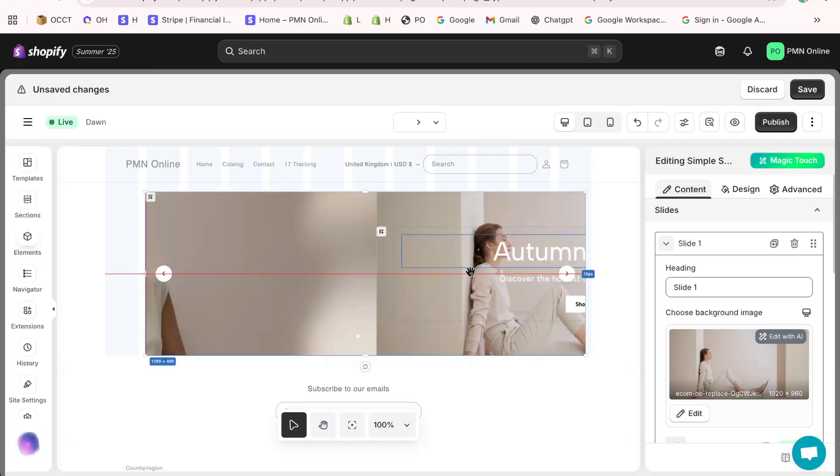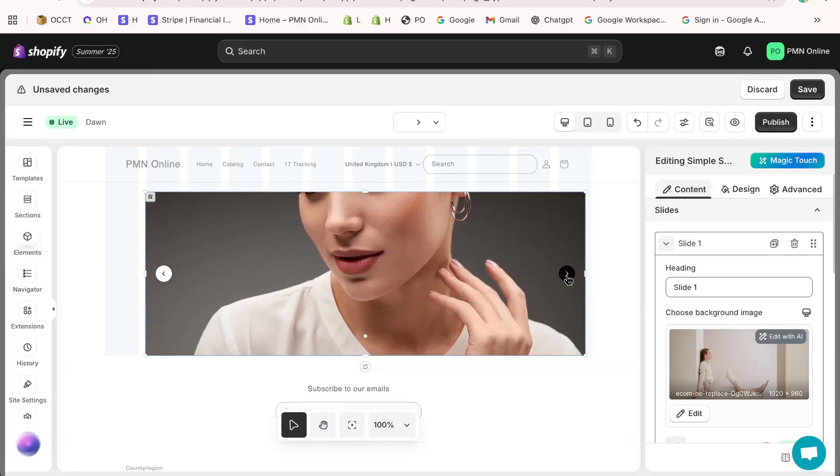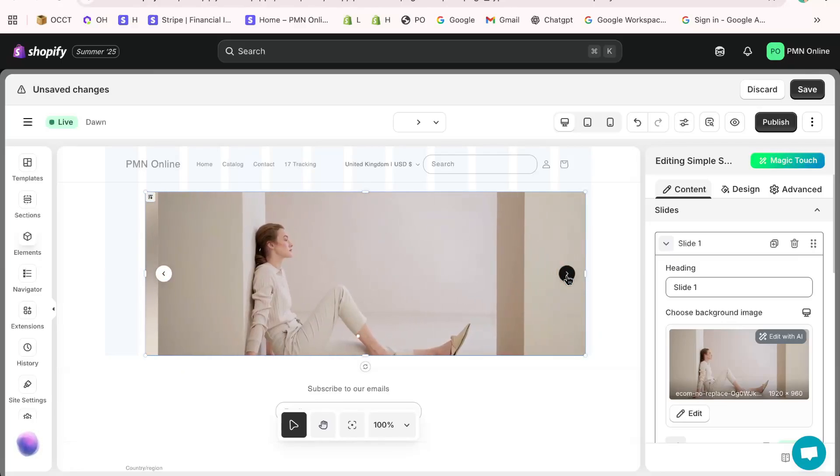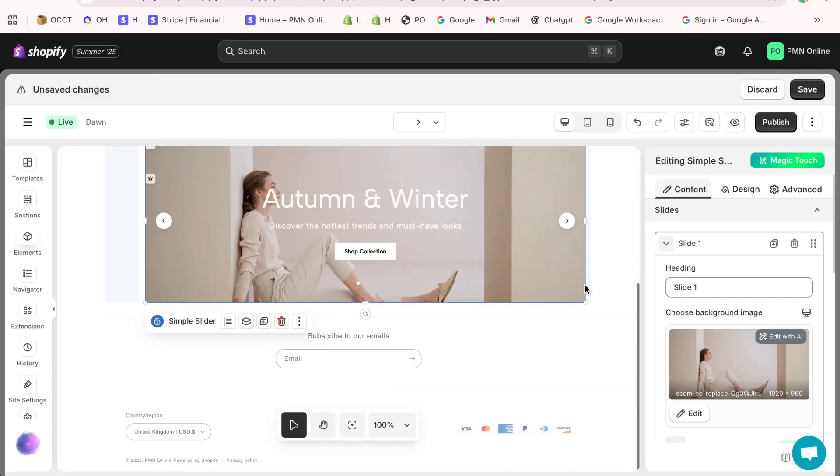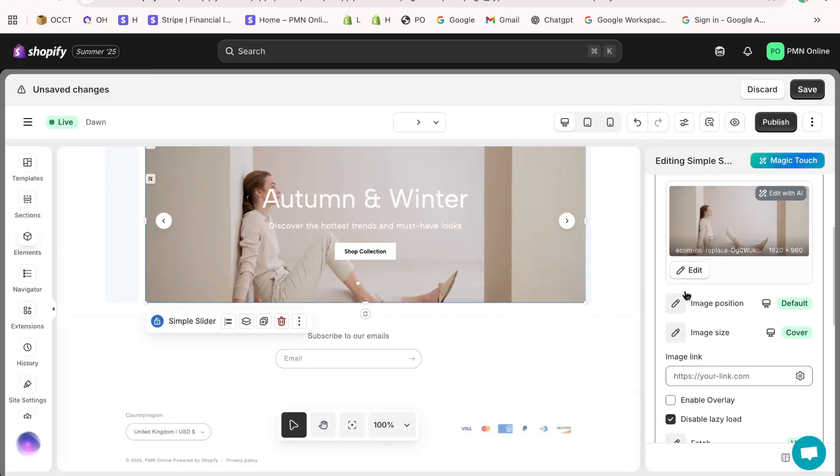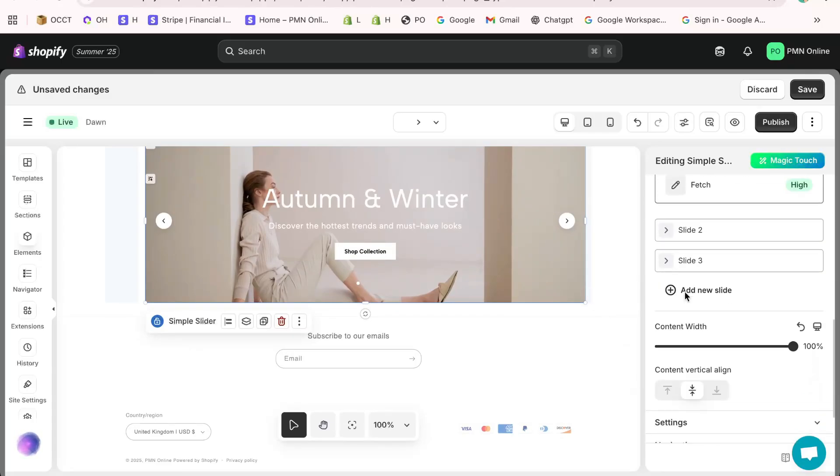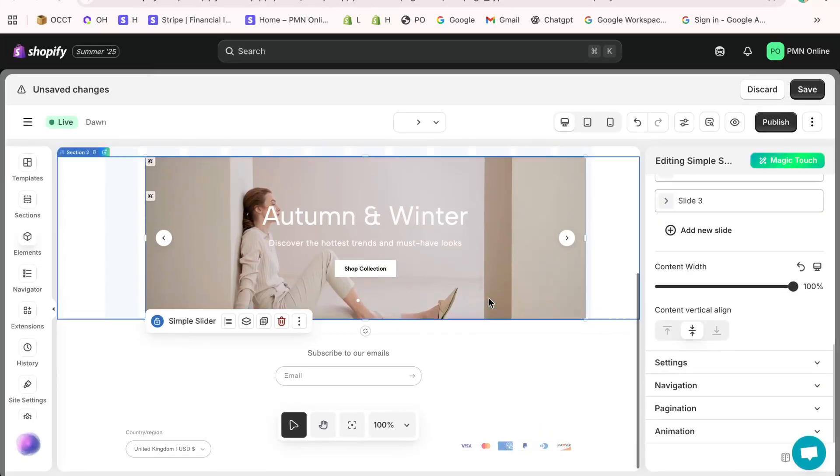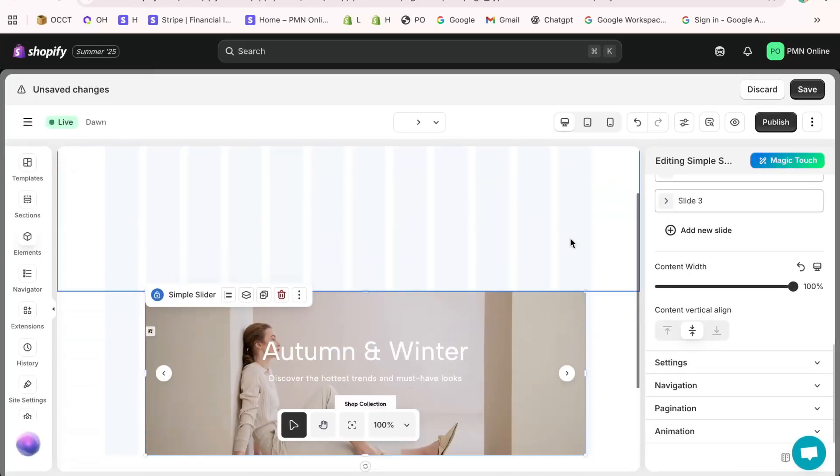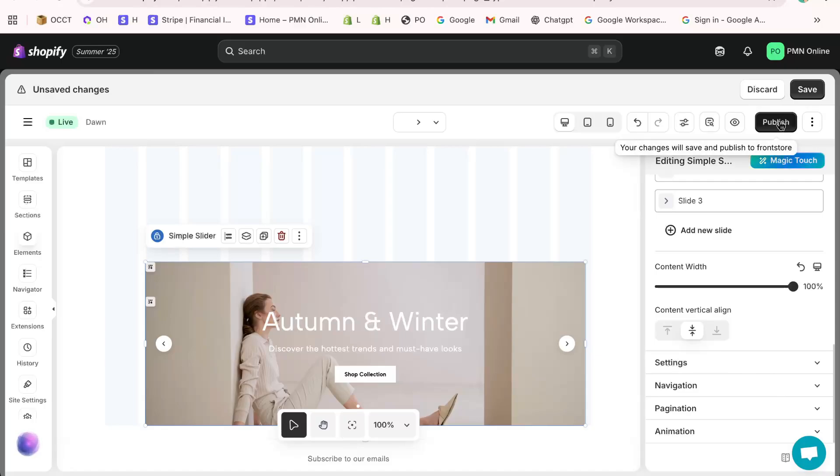On the right side, you'll see the navigator where you can add new slides and adjust settings like autoplay, slide duration, and transitions.